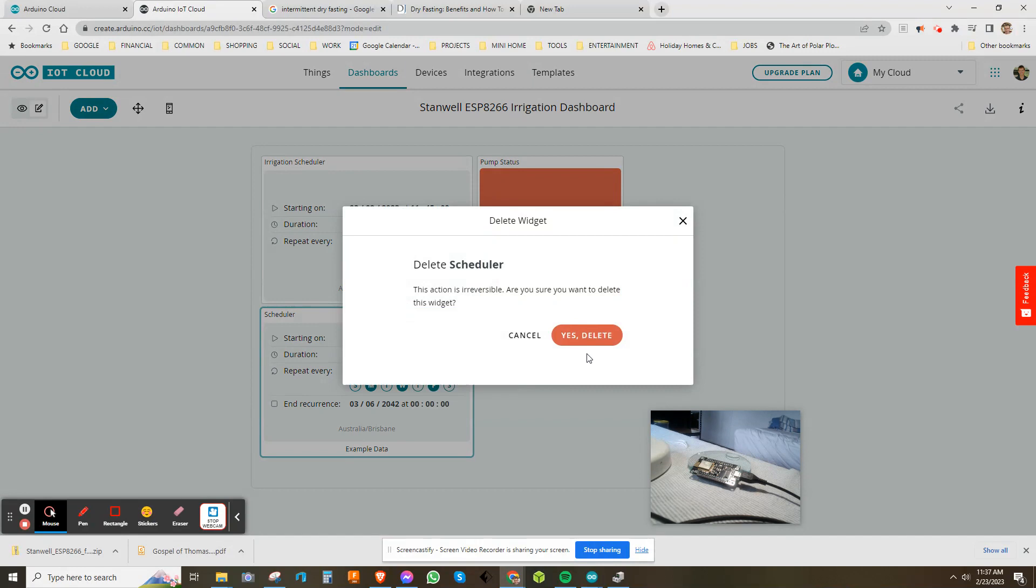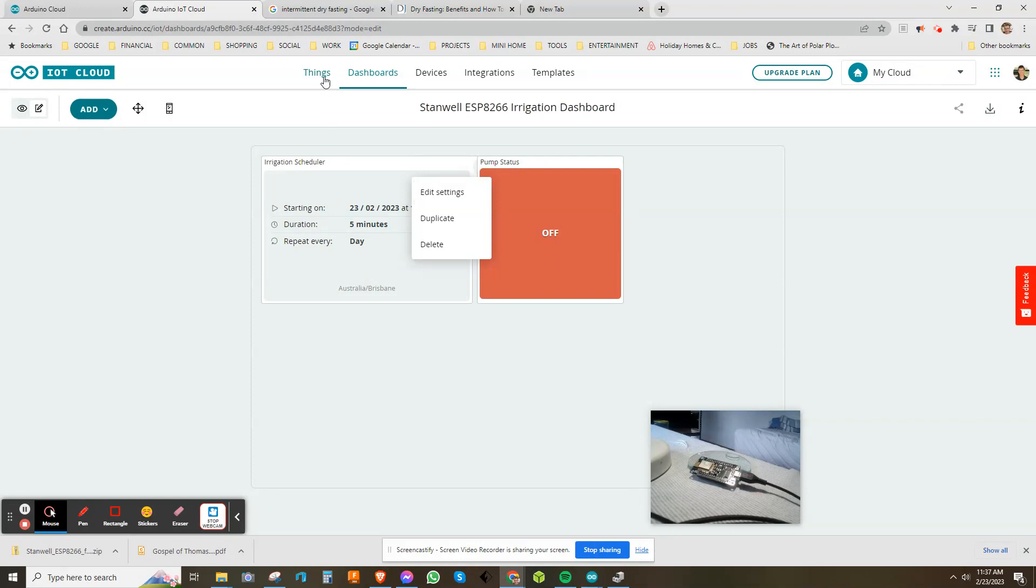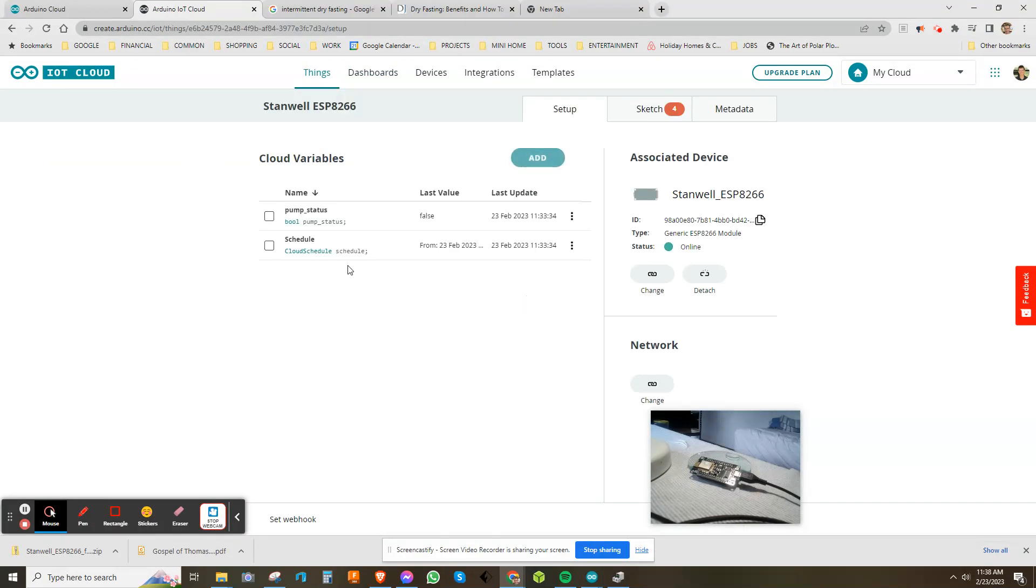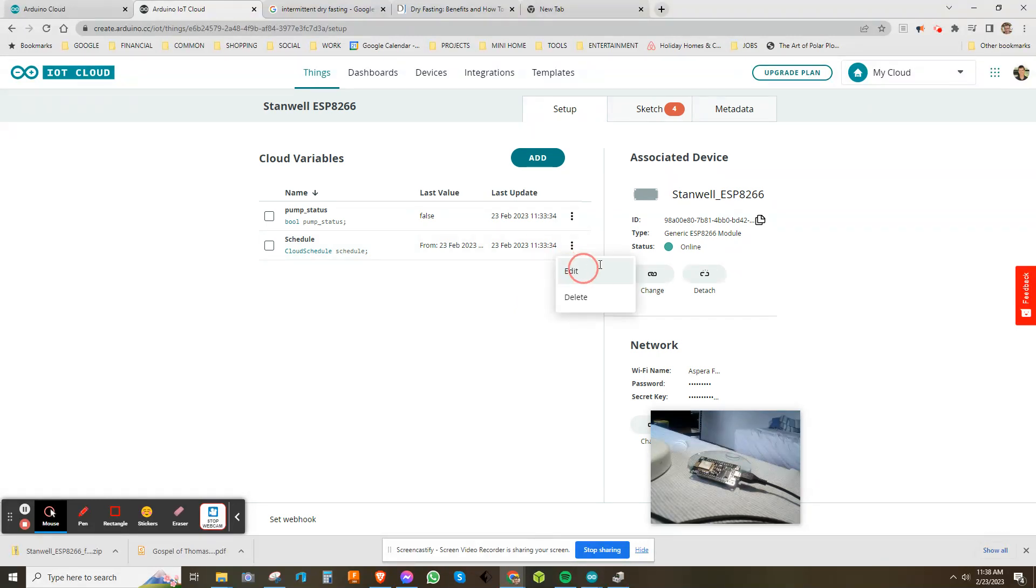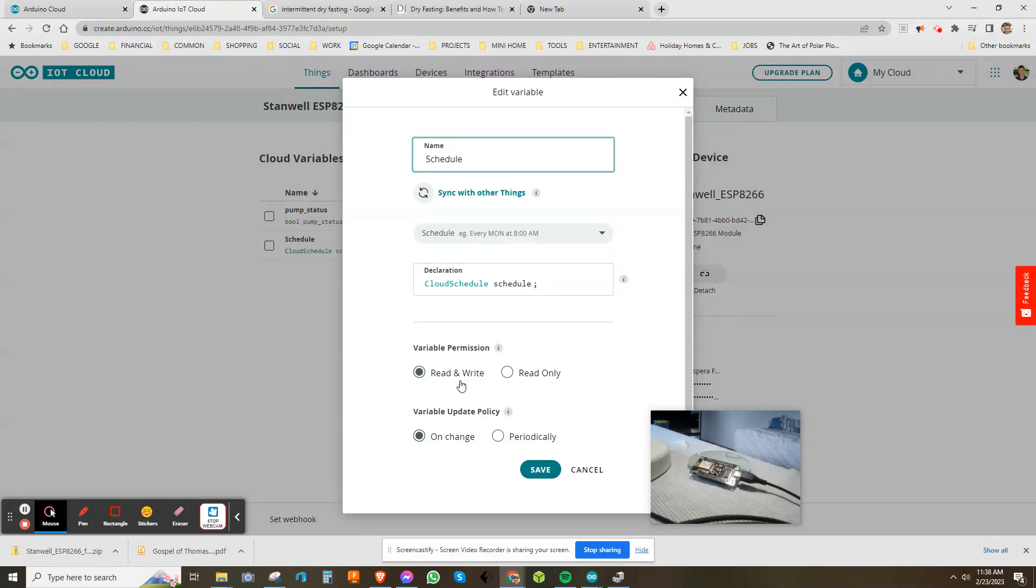I had to create a variable called schedule. When you create that variable, you basically tell Arduino that this is a schedule variable and it has to be read and write, so it can write a value through the IoT Cloud to the micro. There's my pump status. Later I'm going to actually measure the voltage across the pump, a scaled measurement, and return that value instead.